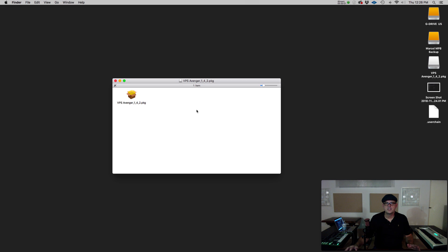Now it's time to install VPS Avenger. Locate it in your Downloads folder and start the installer.